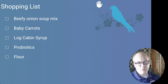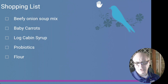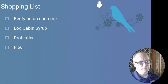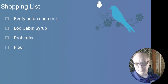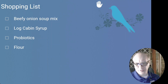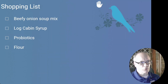Okay, Nabu. Remove baby carrots from shopping list. [Response]: Baby carrots removed from shopping list. The accent may have made it miss 'flour' earlier, but as you can see, it does work and it does work well.